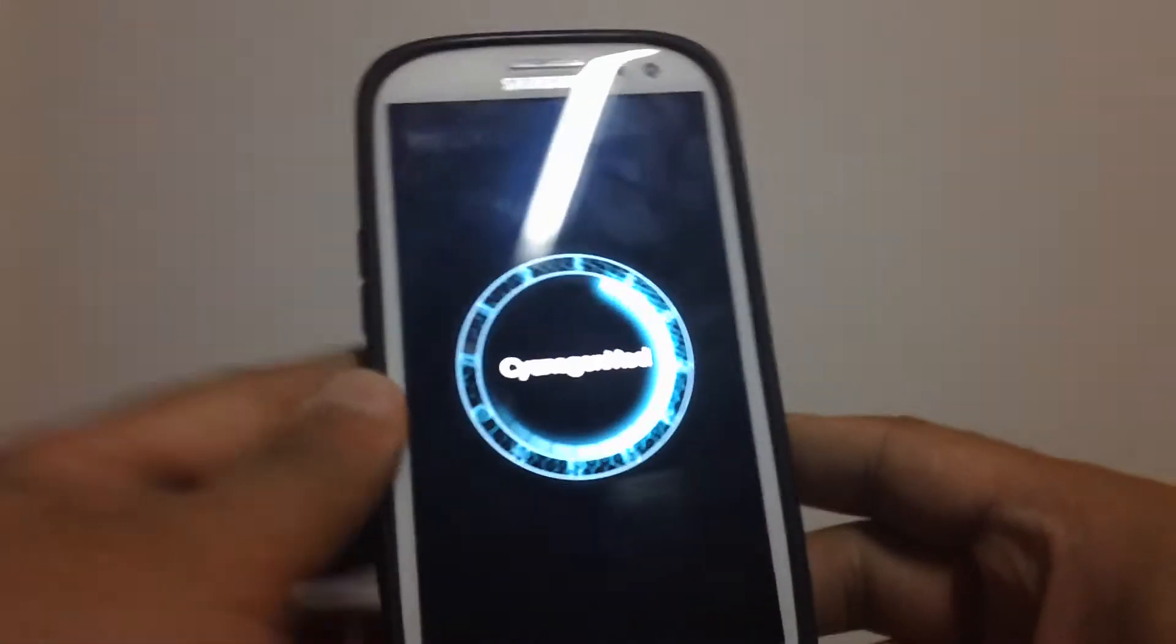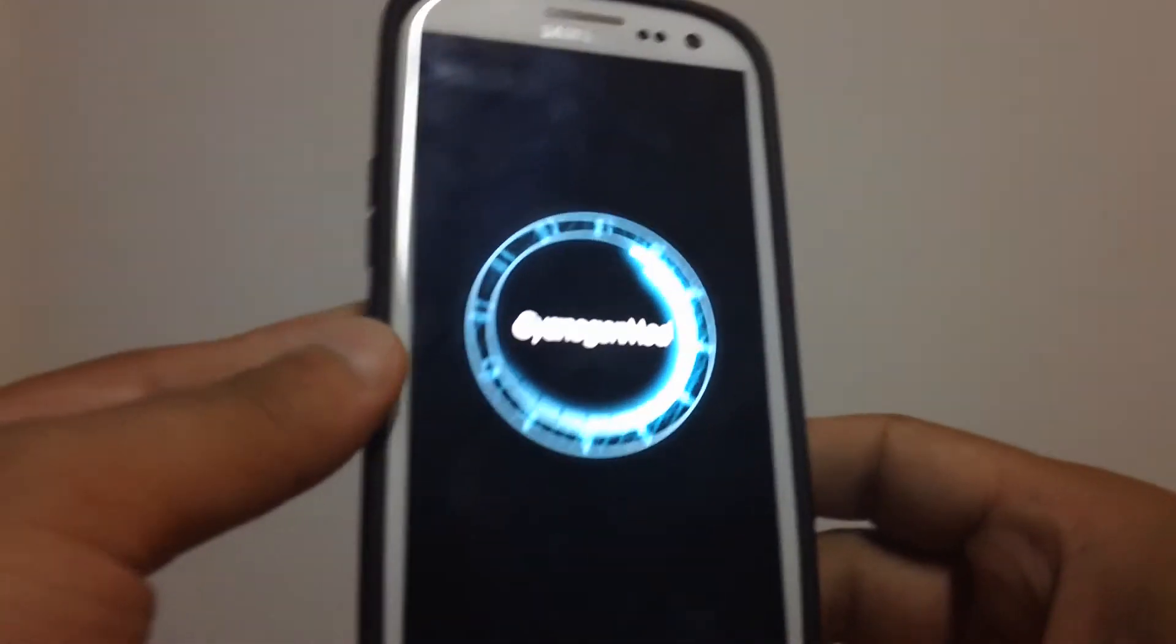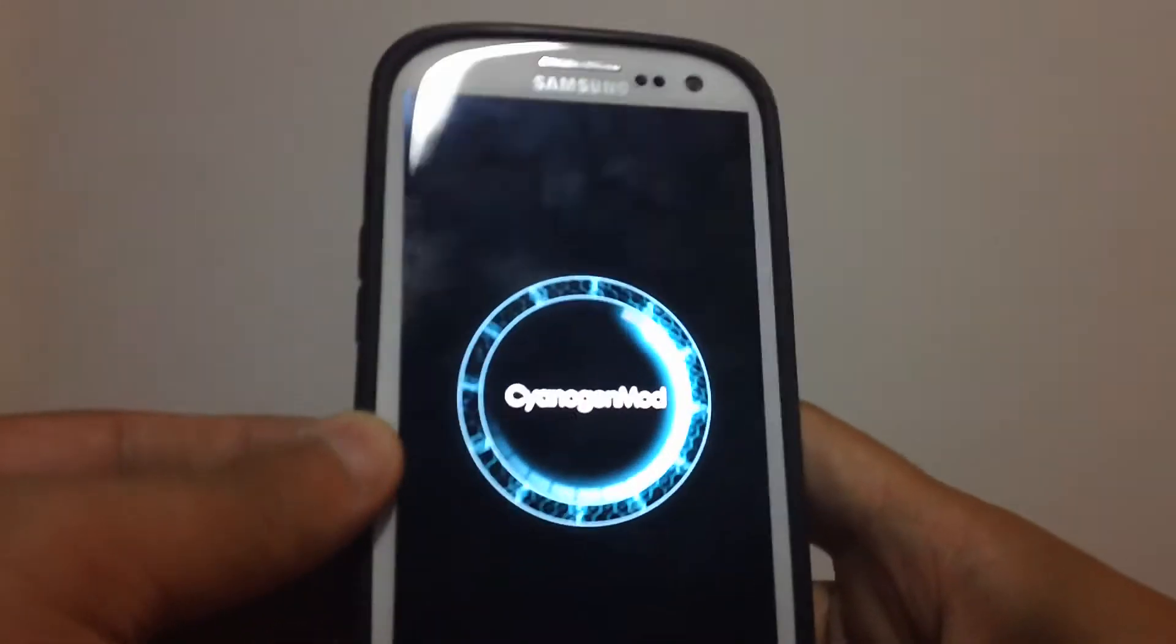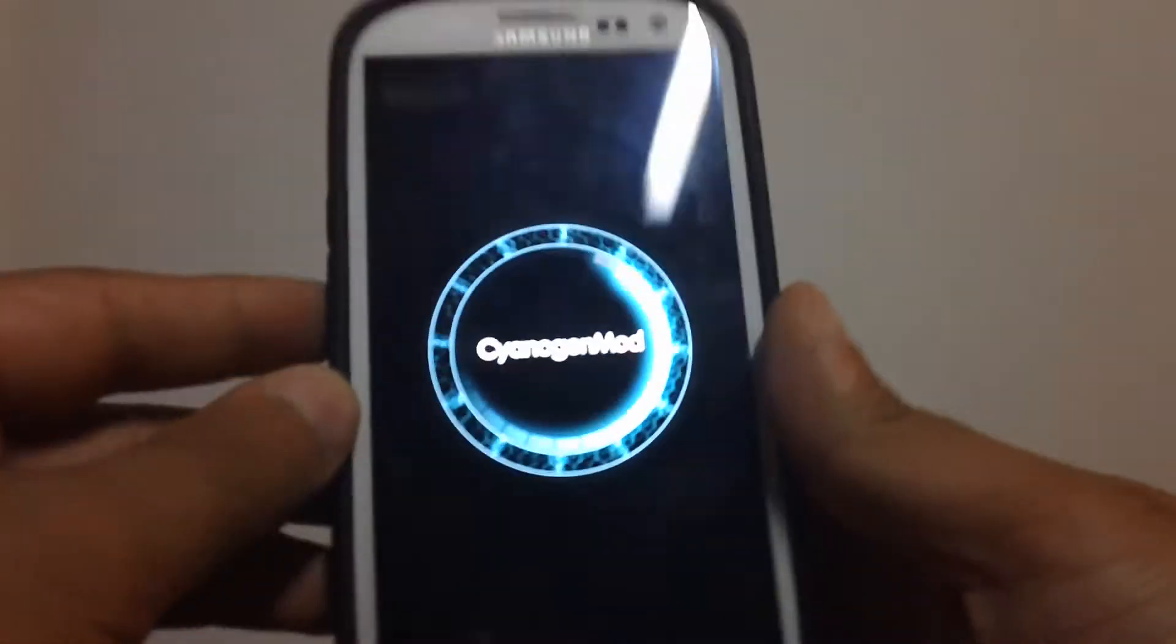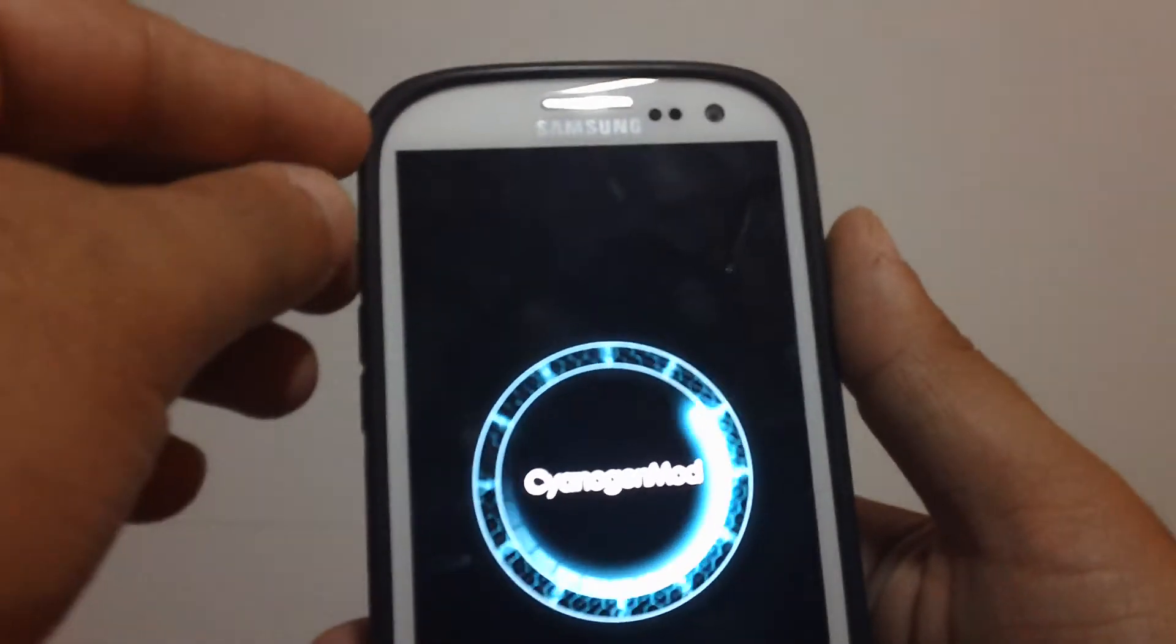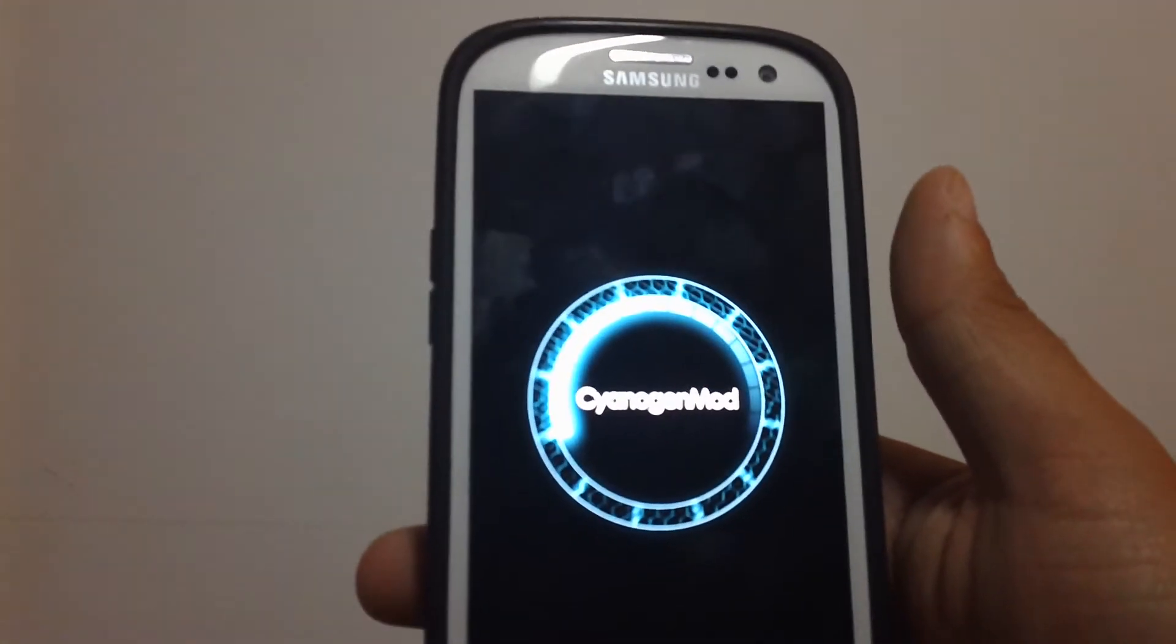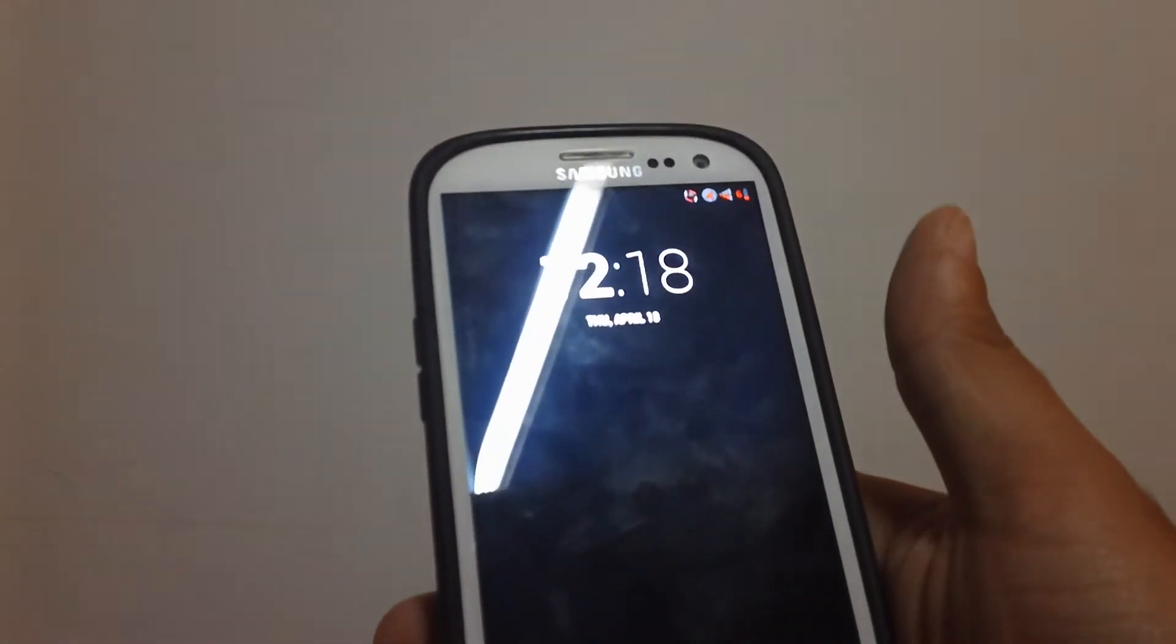And for the ROM that I'm running, because I'm sure I'm going to get asked this question, I'm running CM10 M2, not the M3 build because when I had M3 I was noticing the battery draining way too quick.